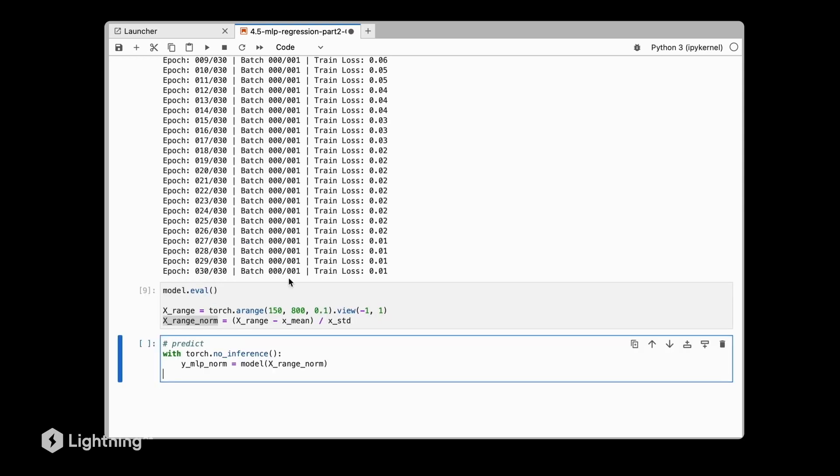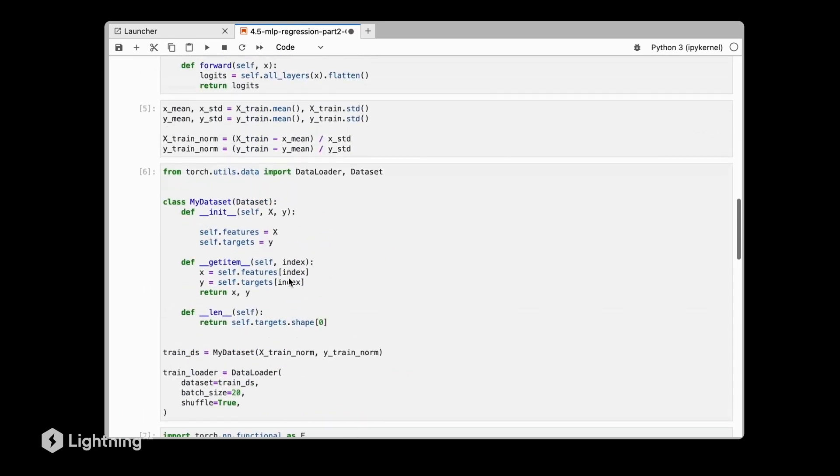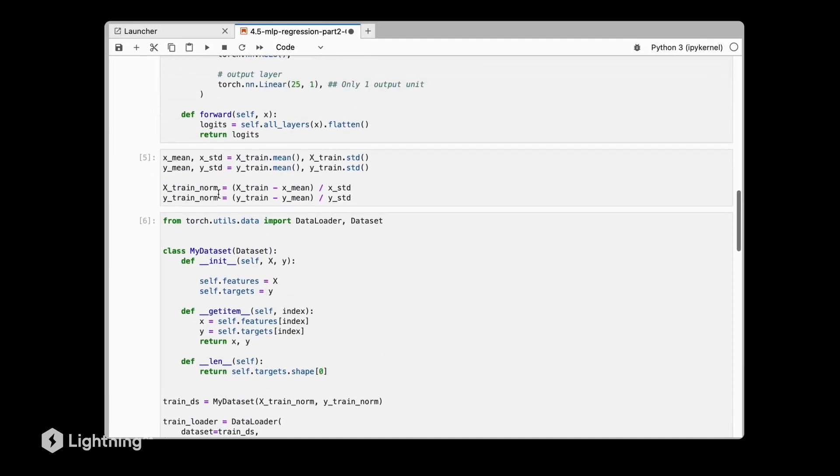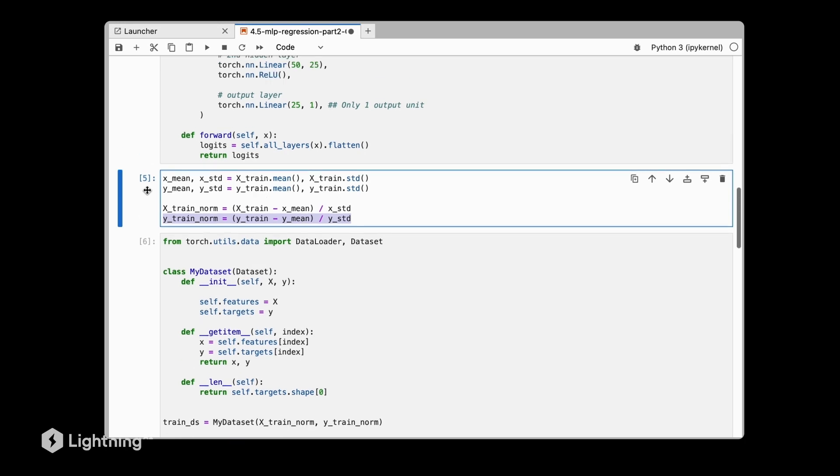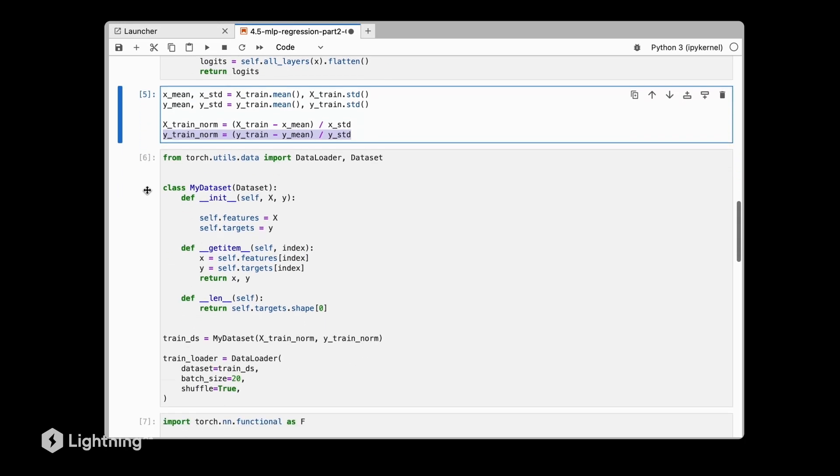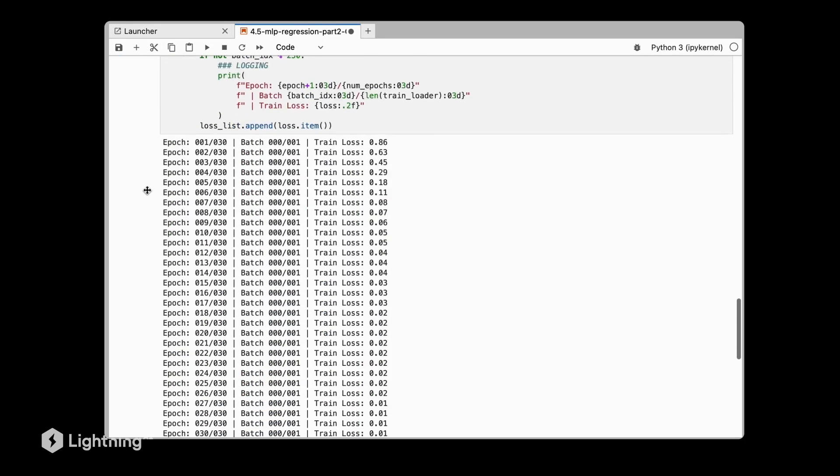There's one more normalization challenge here, and that is that previously we normalized also our training targets. So the targets were normalized as well, which means that the model will predict normalized target values because that's exactly the same thing that it was doing during training.